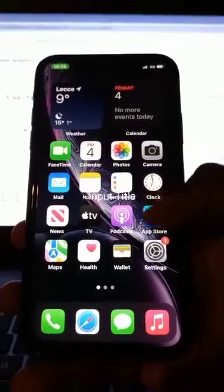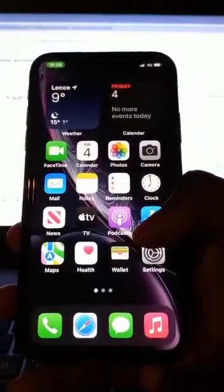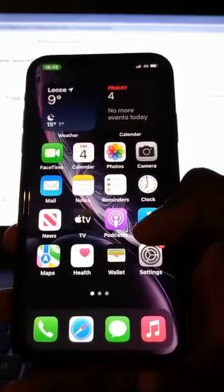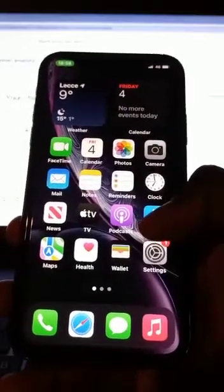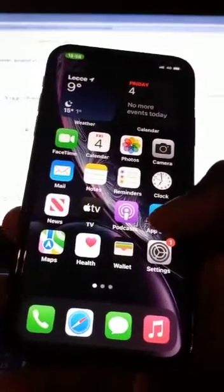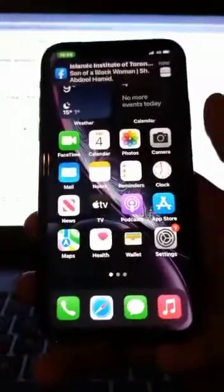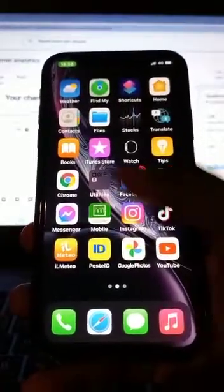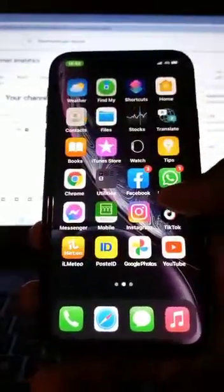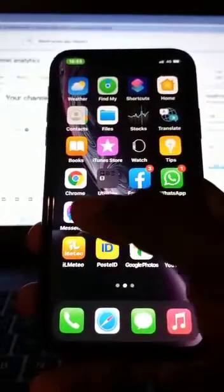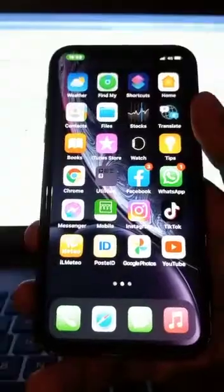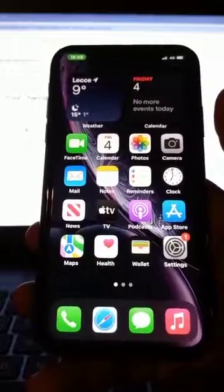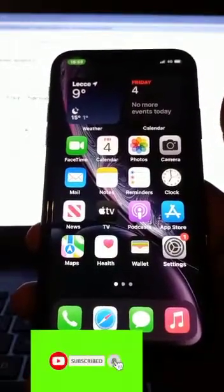Hello everyone, welcome back to my YouTube channel. Today I will be teaching you how to reset your Apple ID password, your iCloud password. In case you have forgotten your iCloud password, I will show you how to change it. As we all know, if you forgot your iCloud password and you want to sign out from your phone, you cannot access the phone again. So I advise you to follow this process to change your iCloud password before you reset your iPhone.